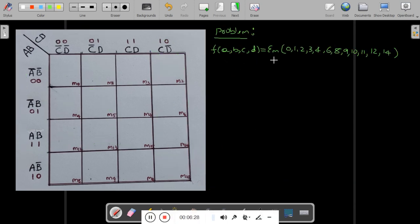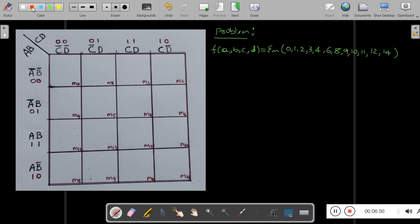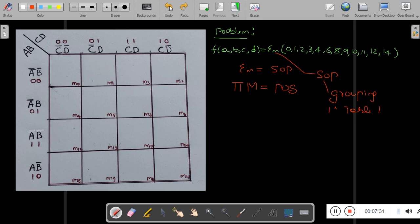We will continue to the next problem. The problem statement gives F(A, B, C, D) = summation M and says simplify. They don't mention SOP or POS, but when the symbol summation M is there, it is SOP. SOP means sum of products — grouping ones in the K-map. We will proceed and solve this one.